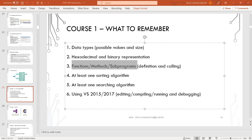Knowing how to define functions, methods, or subprograms — it doesn't matter how you call them. Let's establish that they all mean the same. So if you call them functions, methods, or subprograms, I don't care. What's most important is to know how to define any function, and after that, to use them. Methods, functions, subprograms are very important.